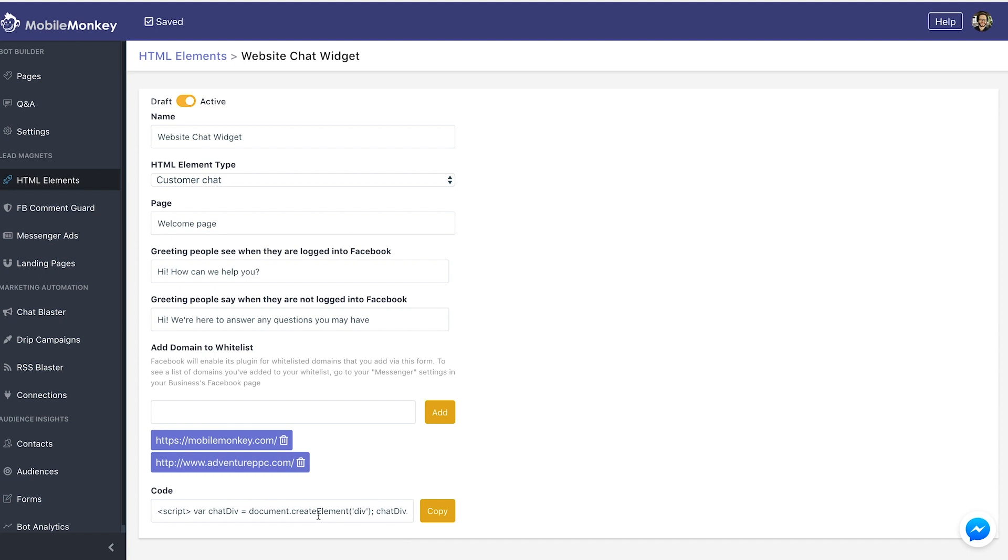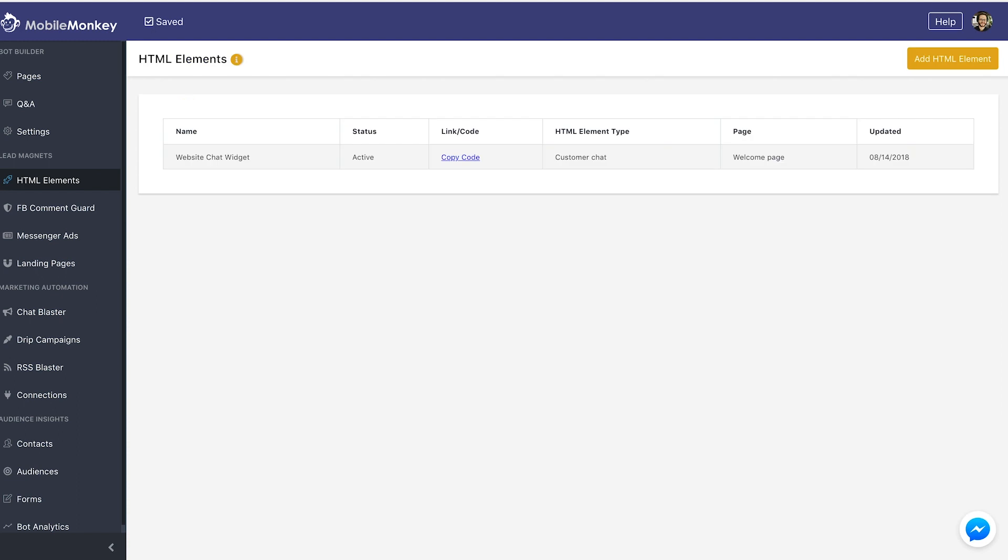And now I have this code. I'm going to copy this code, and now I need to insert this code to the backend of my WordPress site.